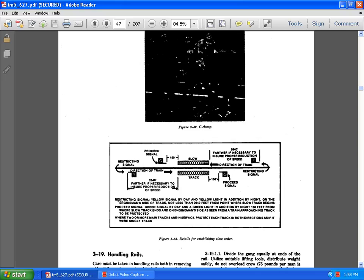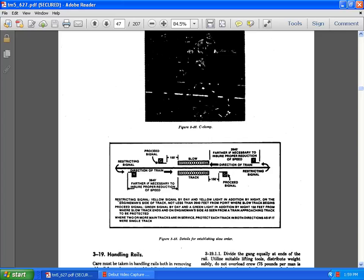This shows how a work train works on restriction. It goes to a restriction signal to a process signal to the direct train of Y's station. Y far better than necessary to ensure the proper production speed to a slow track area, back and forth, or around, down into the C, into G, into O, the proceeding signal, and then to Y, and then back to the direction of the thing, the farther necessary to ensure the procedure reduction speed to a slow traffic area at 150 feet.